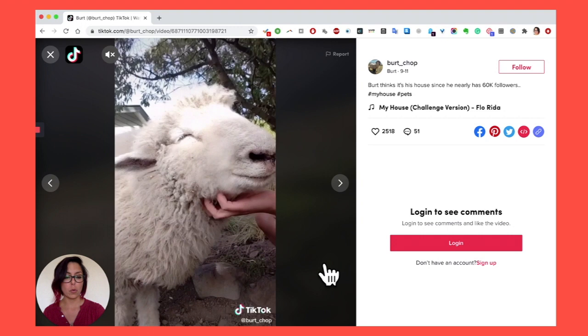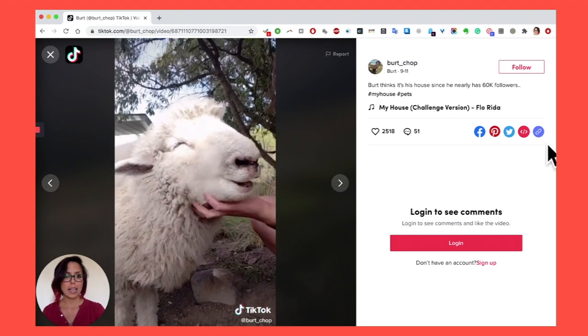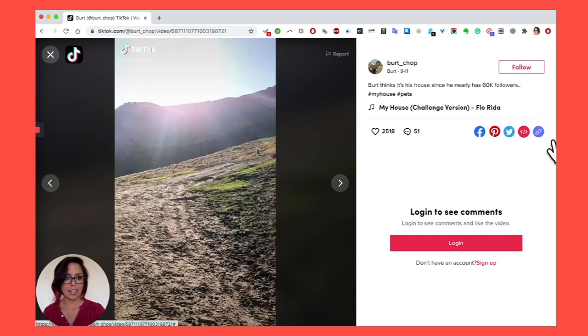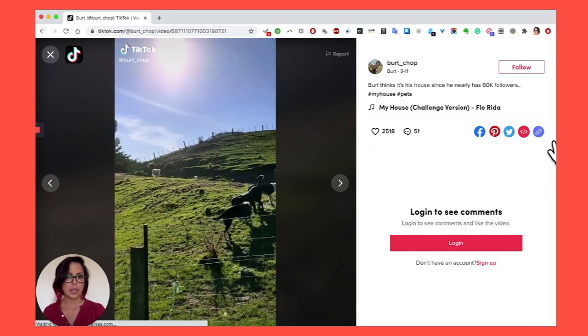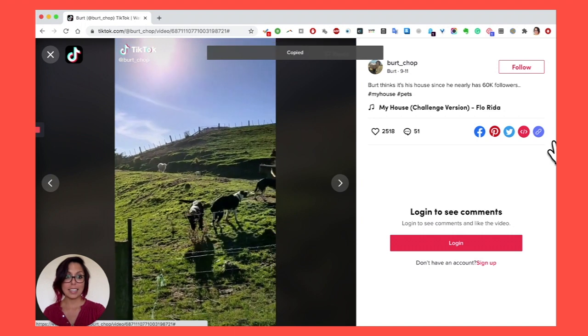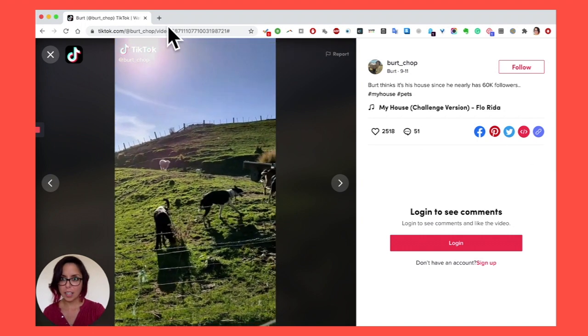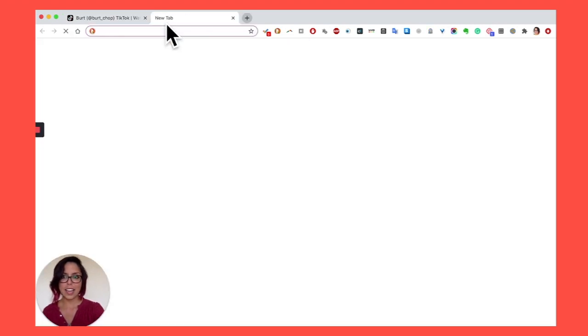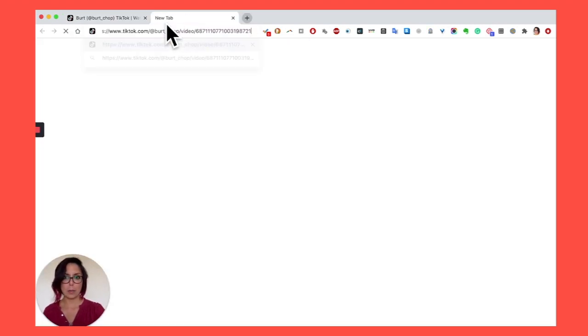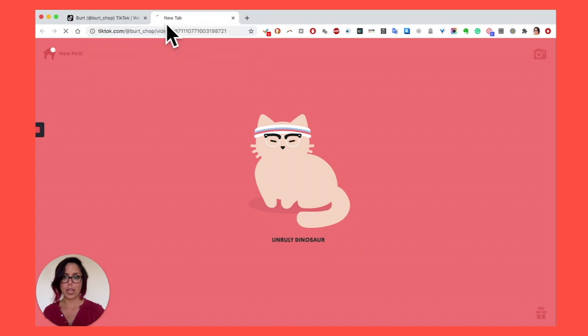So what we want to do is copy the link. Look at this little chain thing in purple. Click it once. It's going to copy the URL of the video, and then we're going to open it up in a new tab.